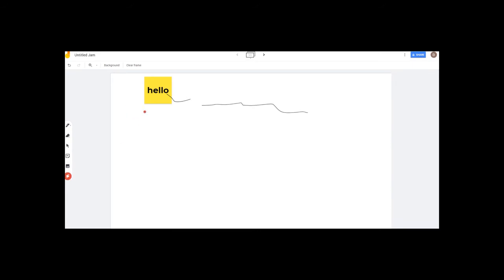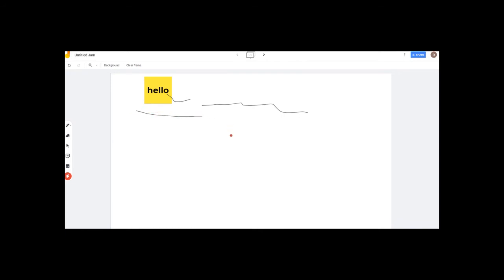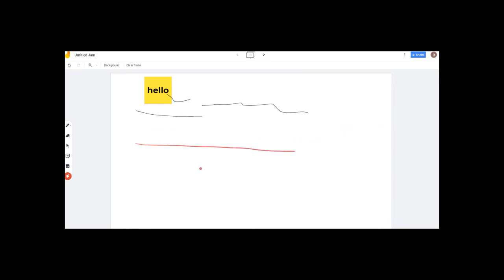If you want to draw a line for students using the pen, you can erase it. But if you want to use the laser tool, you can point to the board — it is very simple and will automatically erase.